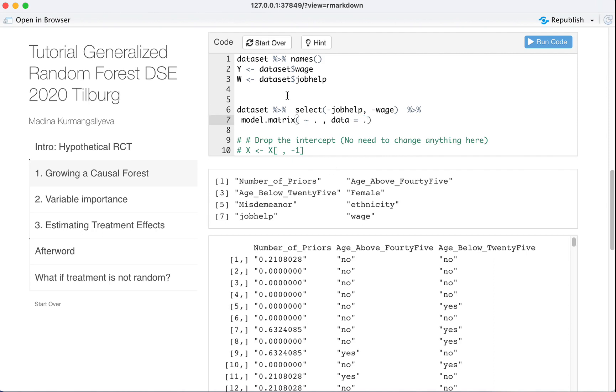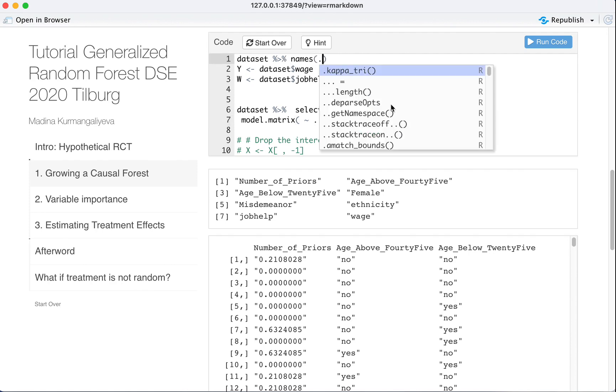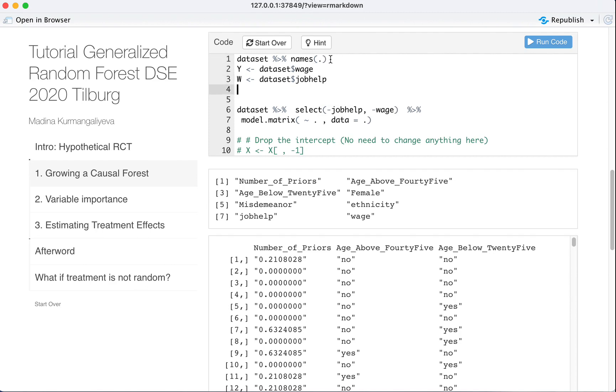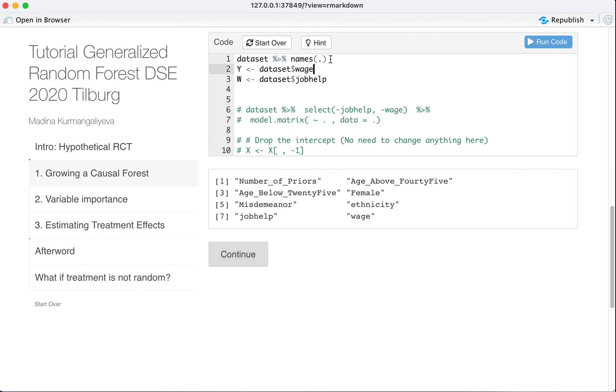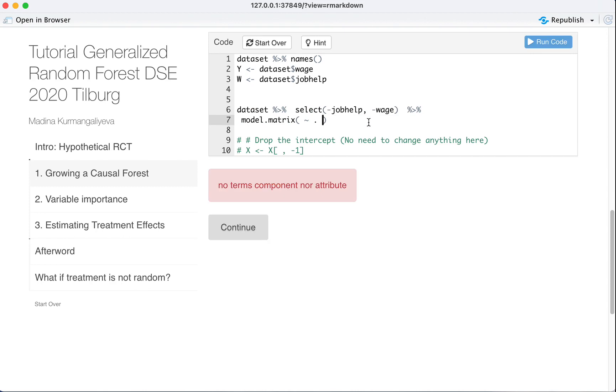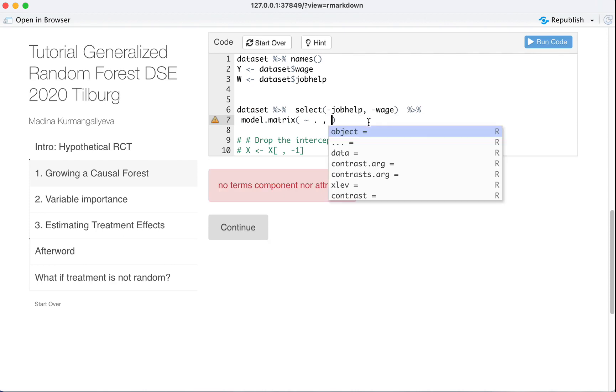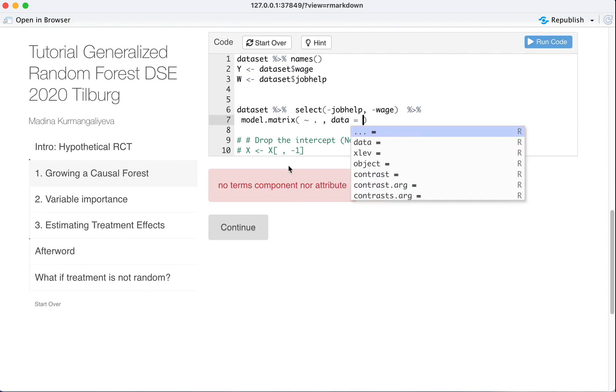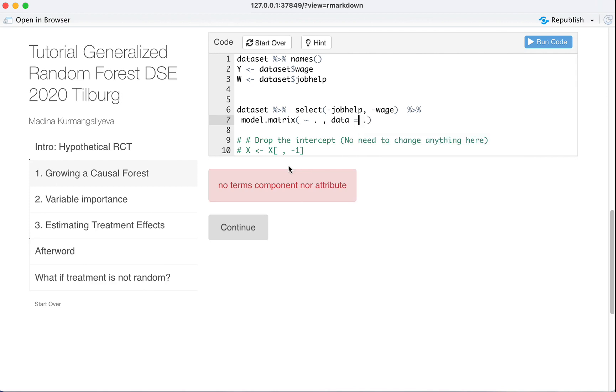So you would say, why don't we need to put dot in here then? Well, we could. We could see it will work. We could omit it. But here, model.matrix requires actually to put dot, because if you just don't put this, it will break. Not terms component nor attribute. Data equals to dot. This dot does a different operation than this dot.